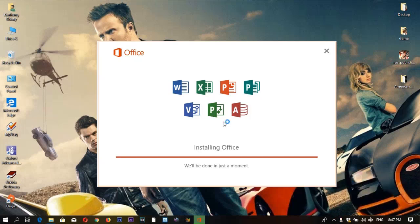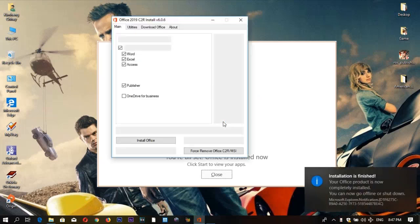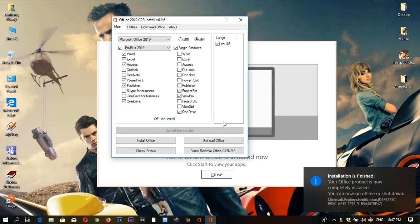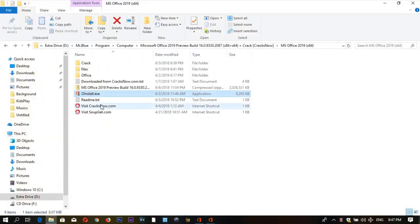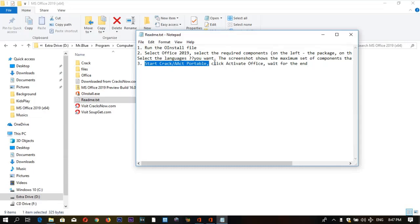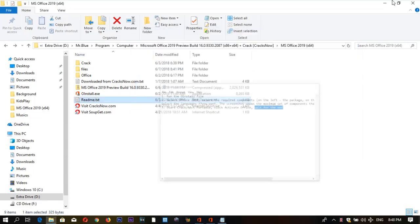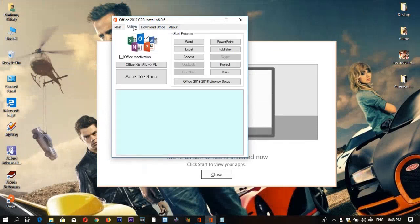Almost done. Now we finished our installation. The next step is to open it quickly again. After we install step one and step two, we move to step three. To activate, go to Utilities and click Activate Office.